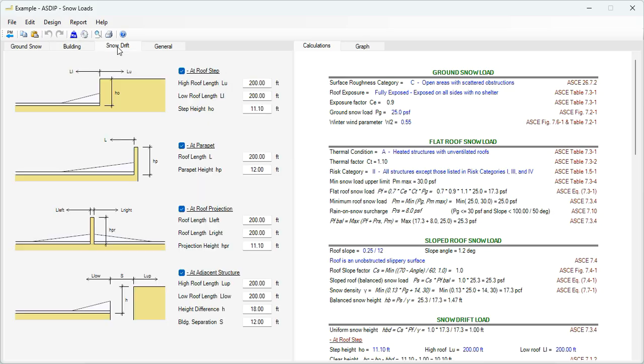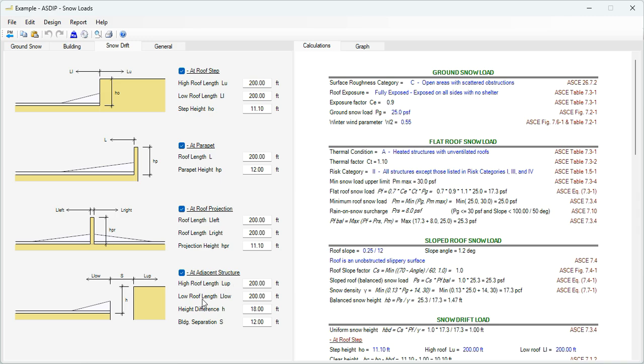Let's go to the snow drift. There are four different cases: at roof step, at parapet, at roof projection, and at adjacent structure. And the program will calculate this accordingly. For each case, there are different values that need to be provided. For example, the high roof length, the low roof length.